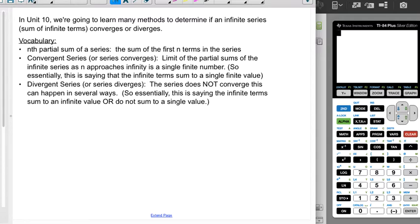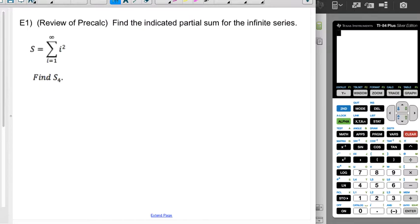A divergent series, or a series that diverges, is a series that does not converge. There are a bunch of different ways this can happen, but the thing described for a convergent series does not happen. Usually this means one of two things: either the sum is an infinite value, or the sum does not converge to a single finite value. We'll see an example of that in just a second, and again we're going to spend an entire unit doing this — but here's the idea.